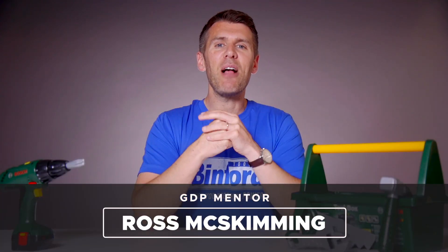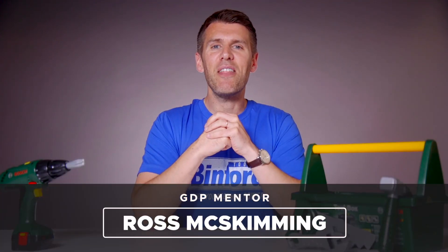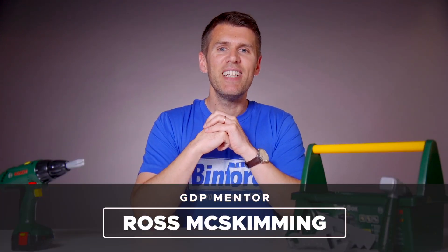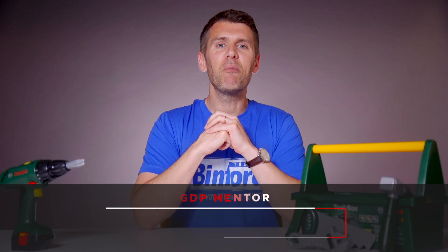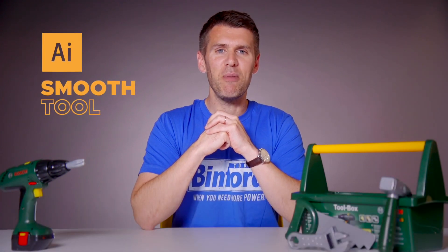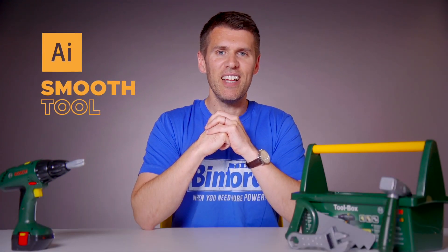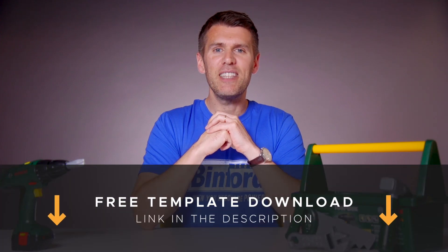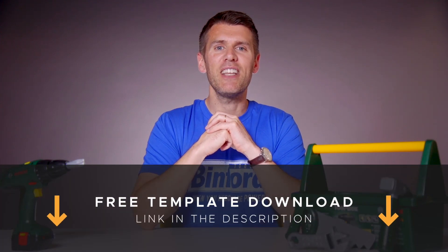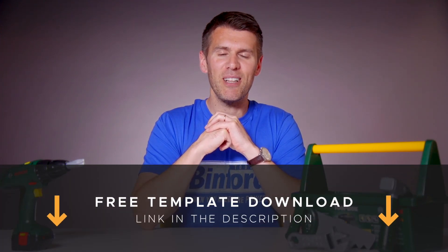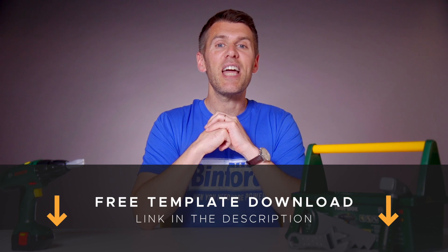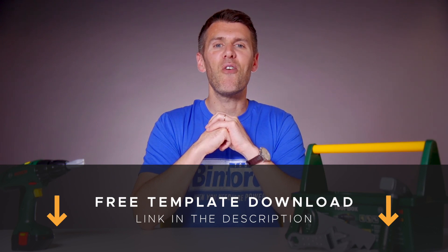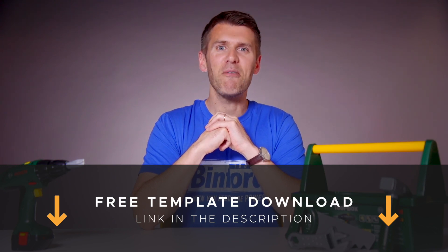What's up guys and welcome back to another episode of Tool Time! In this video we'll be looking at the Smooth Tool in Adobe Illustrator and if you want to follow along then you can download a free template file for this lesson from the description below. Okay I'll pass you over to our lead designer Rory who'll show you how it works.